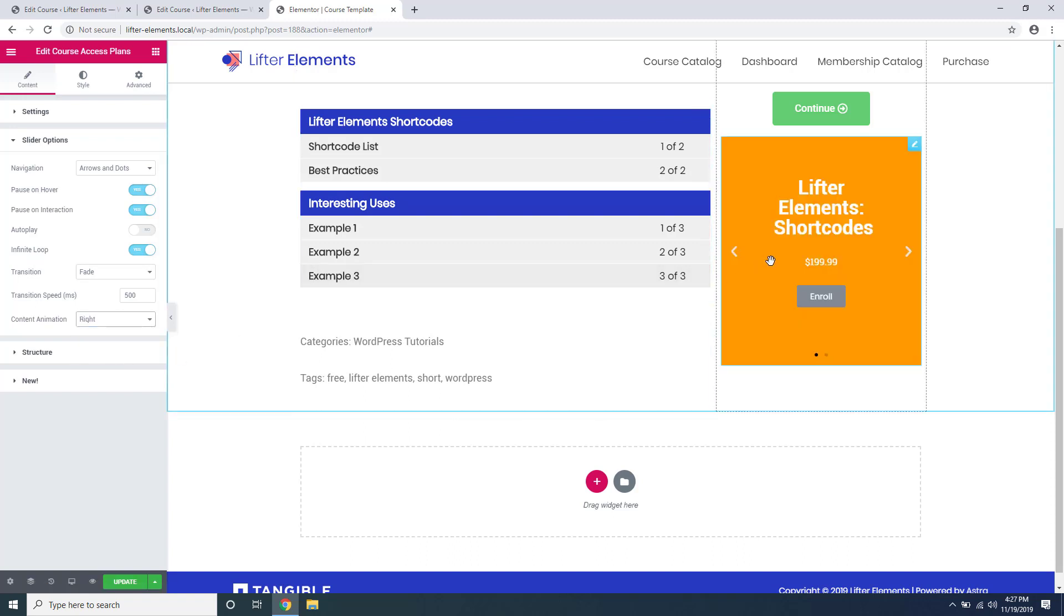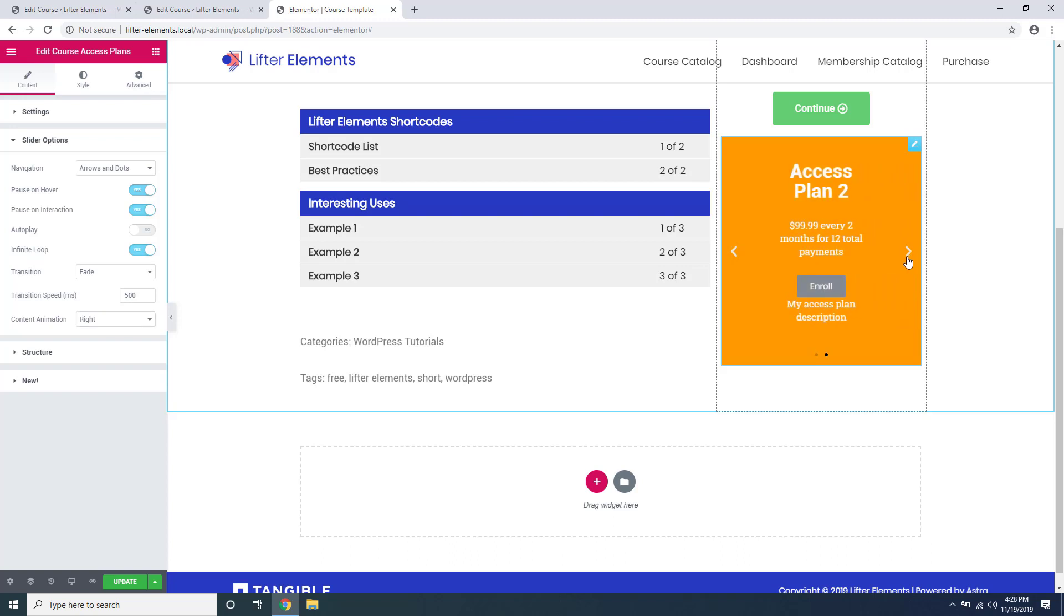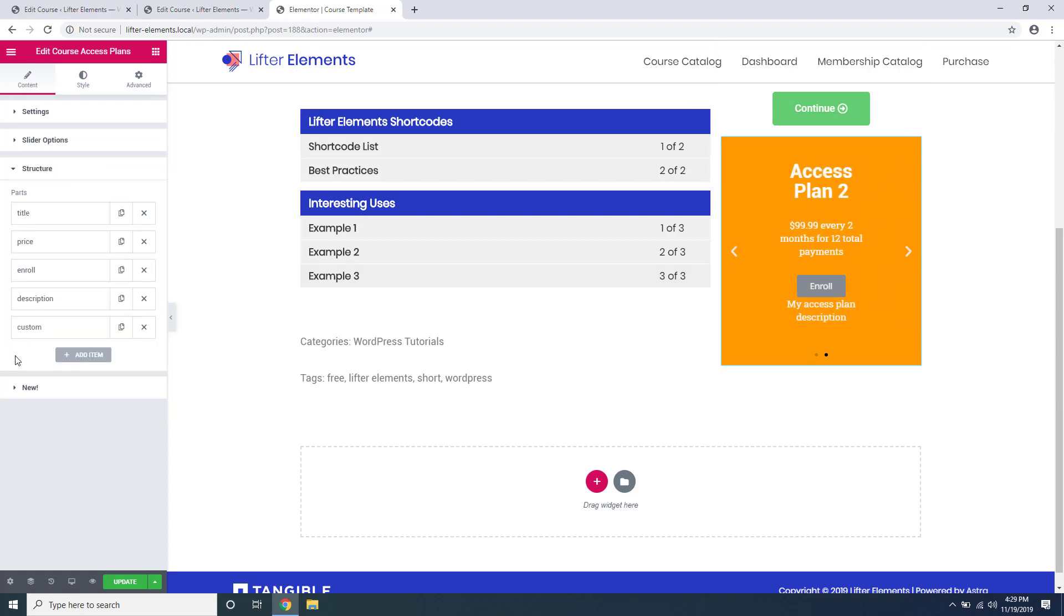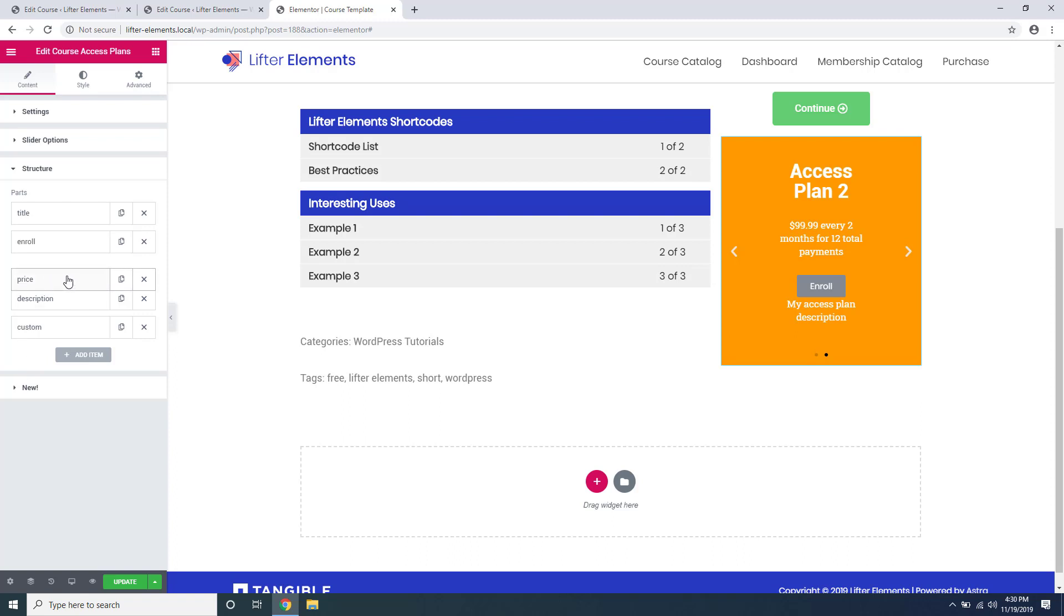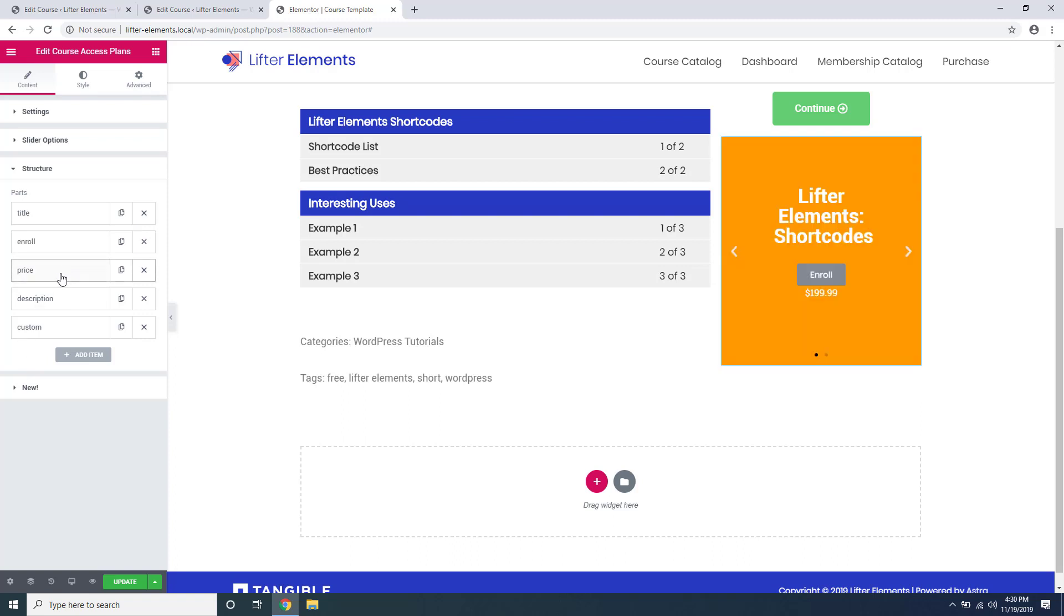To preview what this would look like you can just go over here and click the arrows. If we go over here under the structure section, here we have full control over the layout of all of the elements on the slider or the table. This behaves in the same way as the layout settings for the course list widget. So for example, you can drag and drop these elements to display in the order that you want them to.